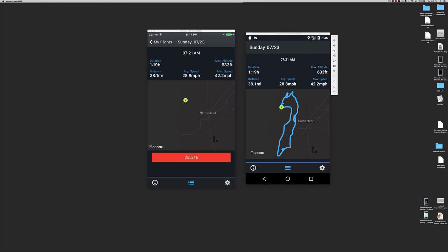In the screen, you have all the statistics about the flight, including duration, distance, maximum altitude and speed, plus average speed. The map shows you start and finish points.